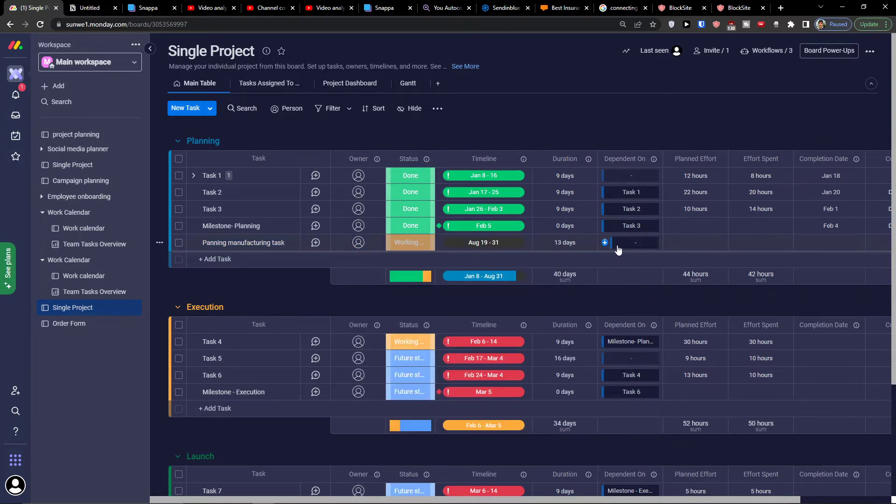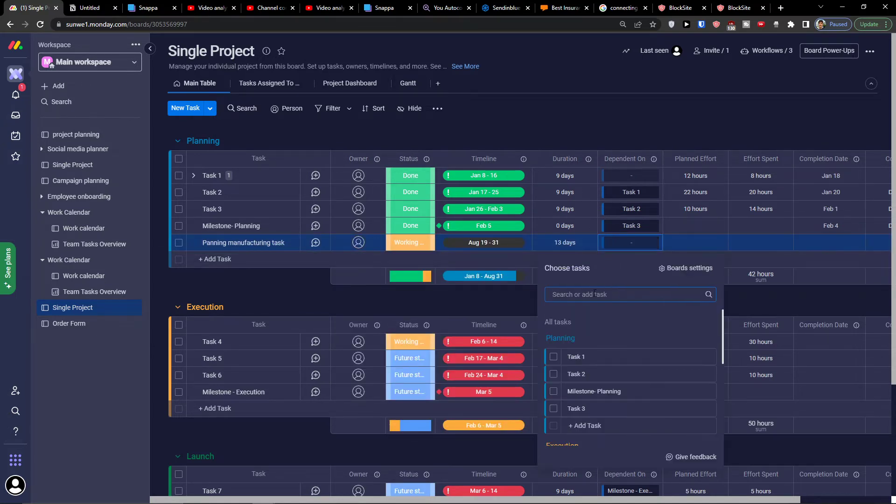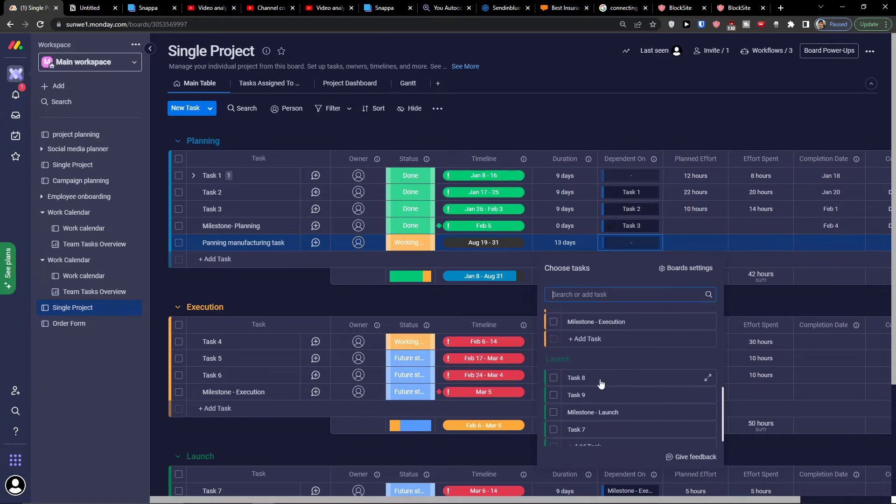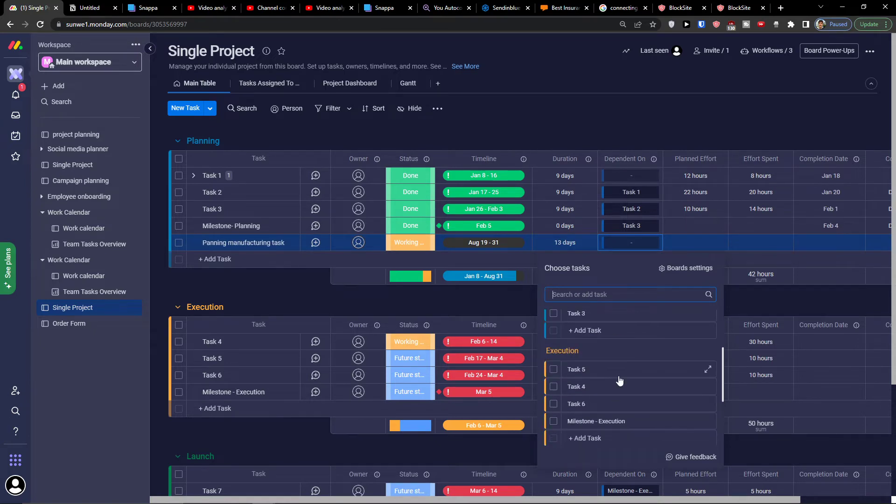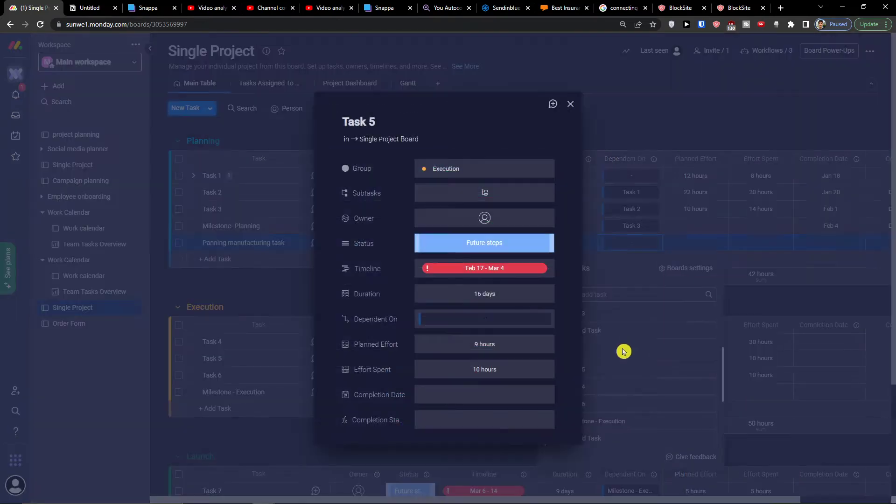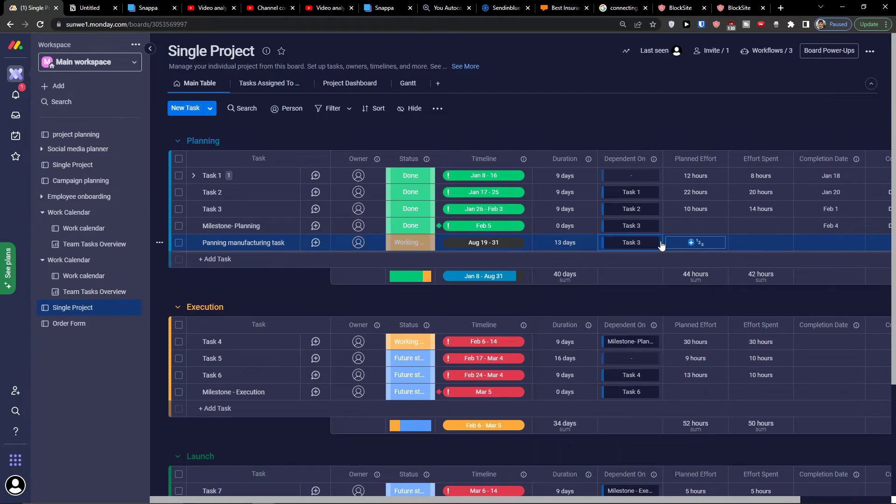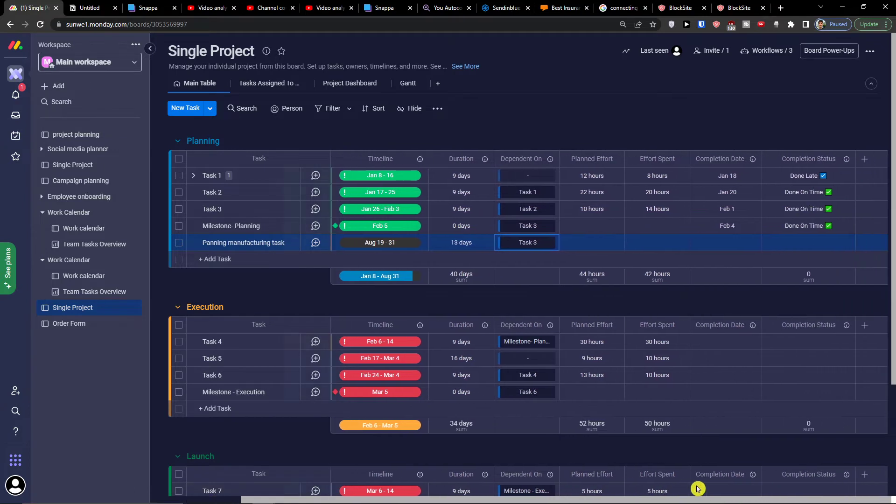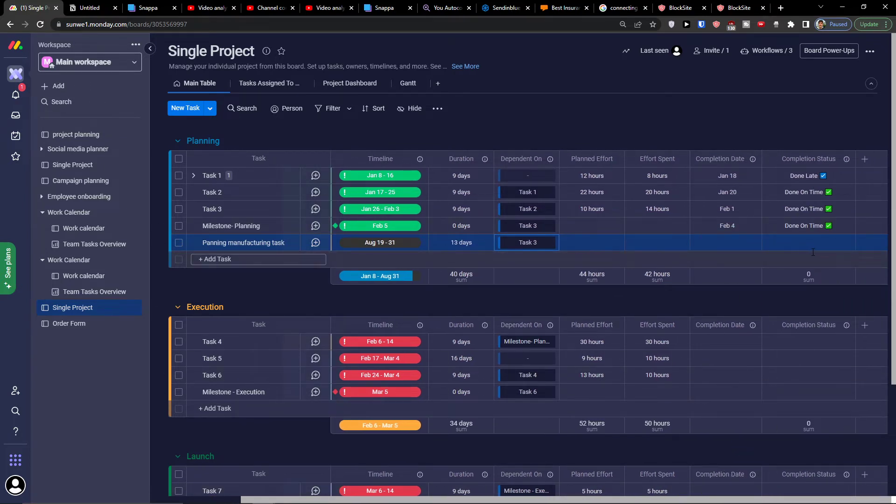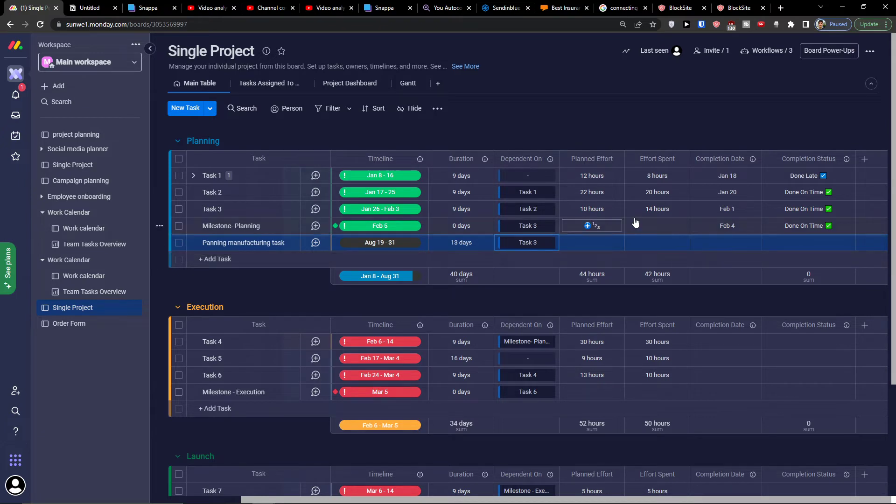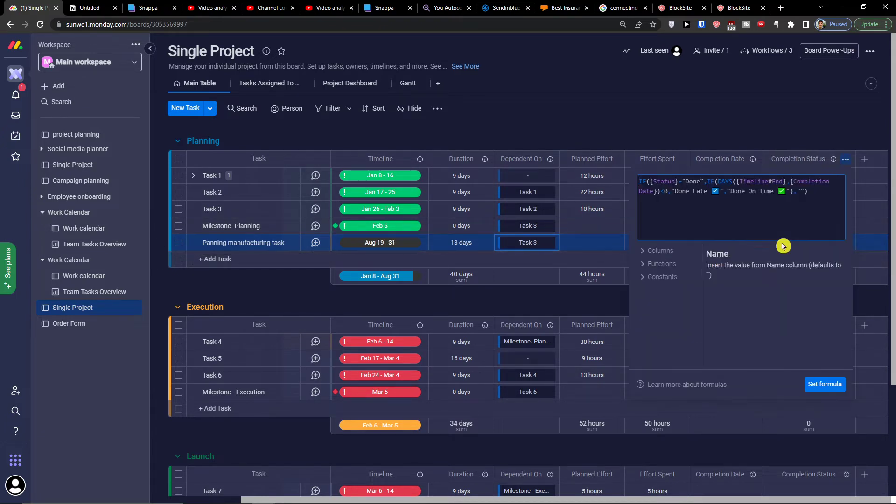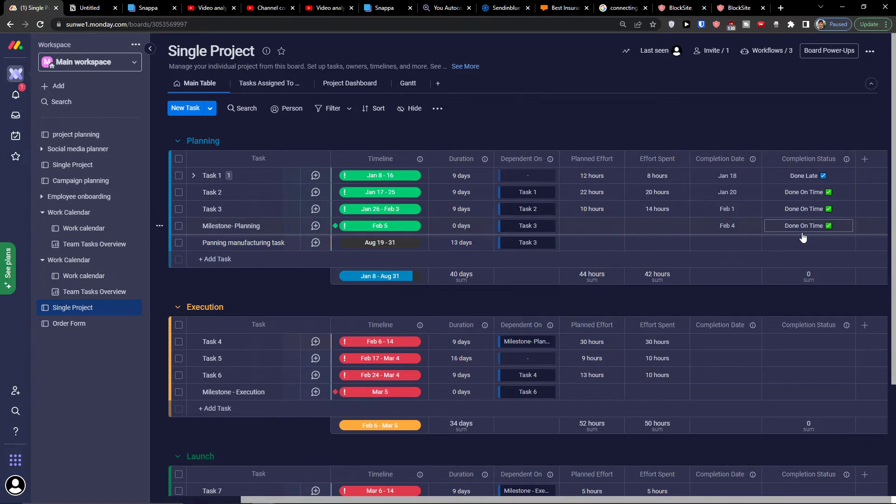Dependent on, if it's going to be dependent, you can have it. Then planned effort, effort spent, completion date and completion status. So you can just fill it up. Completion status is going to be a formula.